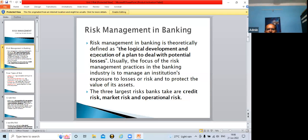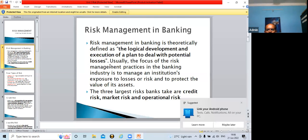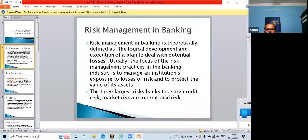Risk management in banking involves the logical development and execution of a plan to deal with potential losses. The focus of risk management practices in the banking industry is to manage an institution's exposure to losses or risk and to protect the value of its assets.